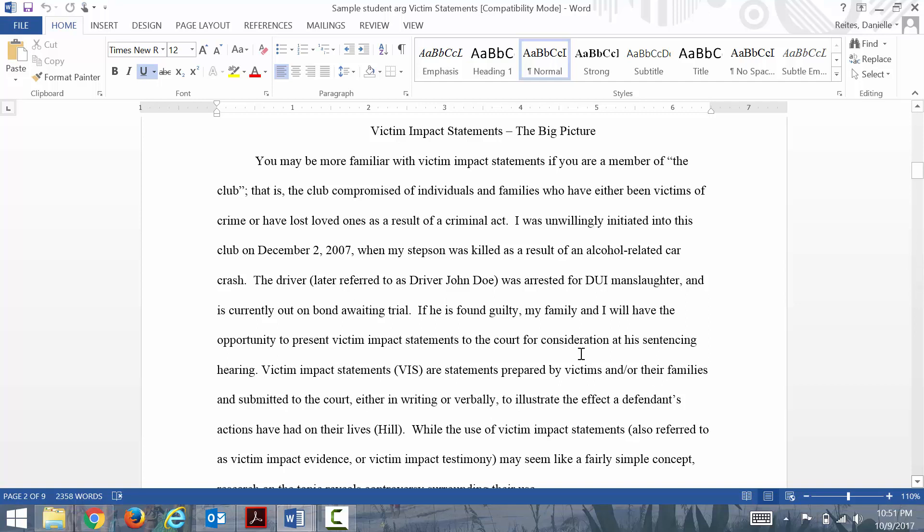She says, 'Victim impact statements: the big picture. You may be more familiar with victim impact statements if you're a member of the club—that is, the club of compromised individuals and families who have either been victims of crime or have lost loved ones as a result of a crime. I was unwillingly initiated into this club on December 2, 2007, when my stepson was killed as a result of an alcohol-related car crash.'